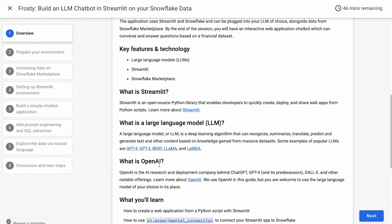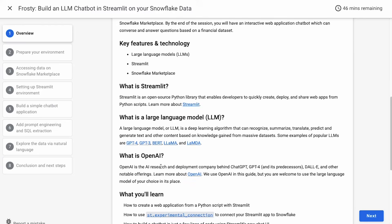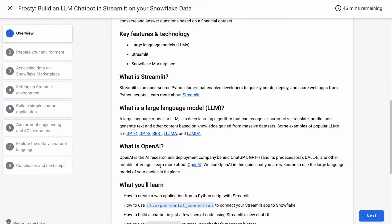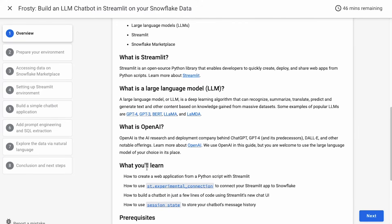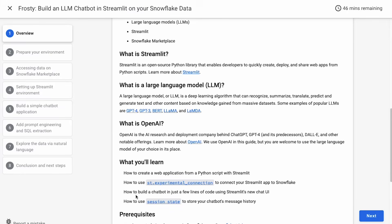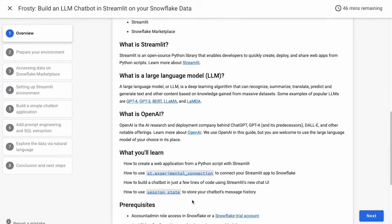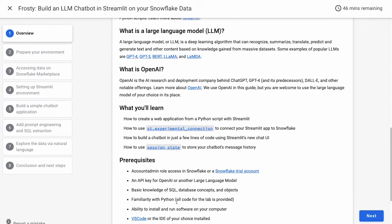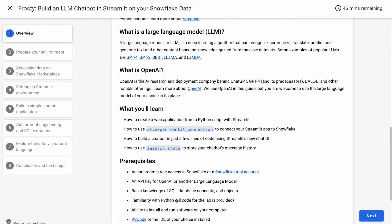With this, we're going to use the OpenAI large language model, particularly this is running on GPT 3.5 Turbo. And we're going to show you how you can build the web application with Streamlit. We're going to use the st.experimental_connection feature from Streamlit to connect to Snowflake, just a couple lines of code. Build this chatbot with Streamlit's new chat UI, and we're going to use session state to store the chatbot's message history.